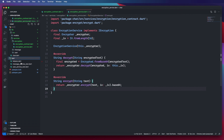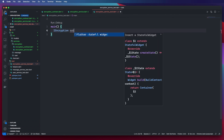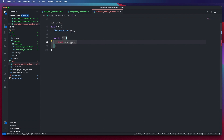Now we'll go into our tests and wire up a test for this — the encryption service test. Our system under test is of type IEncryption. Inside our setup method, we're going to configure that. So we declare final encryptor from the encrypt package.